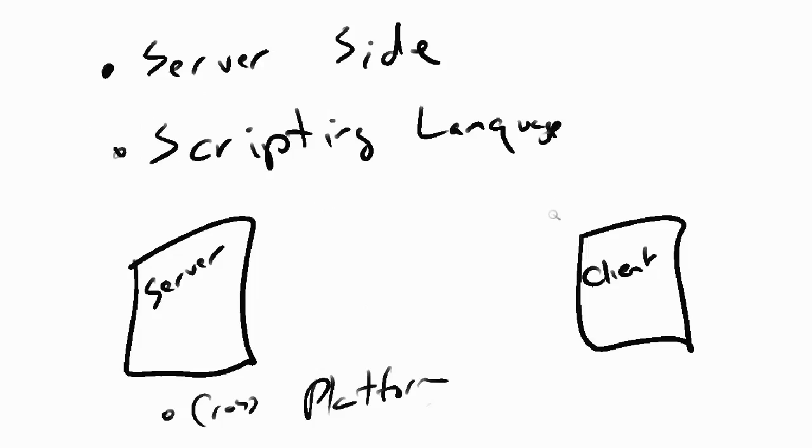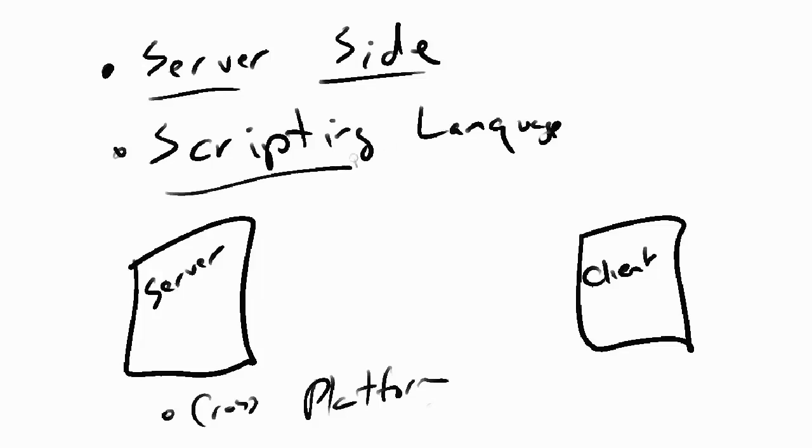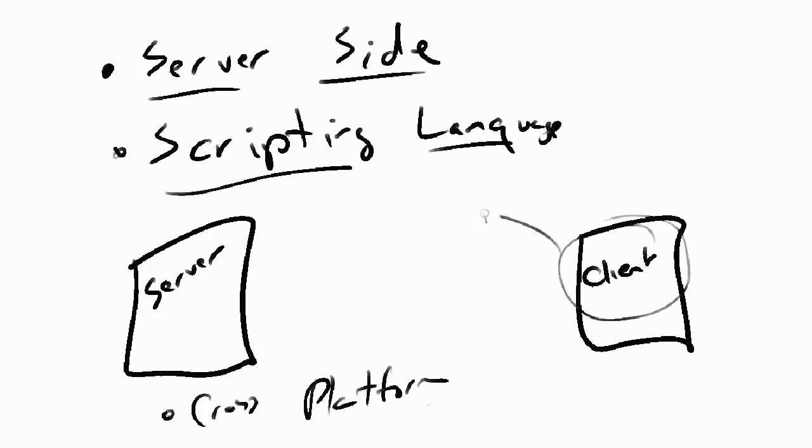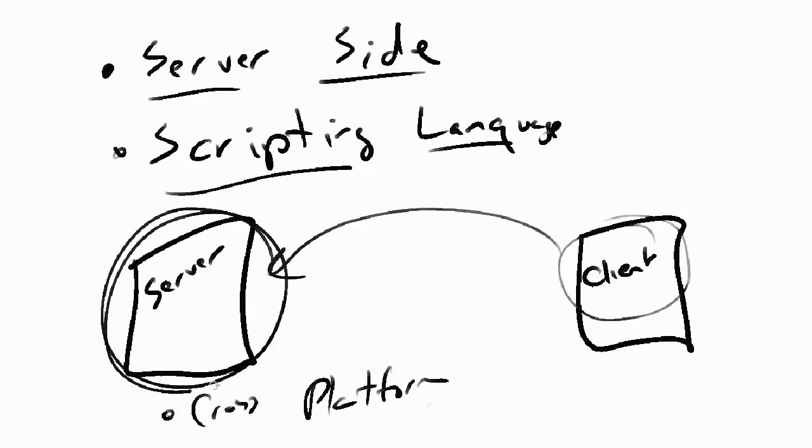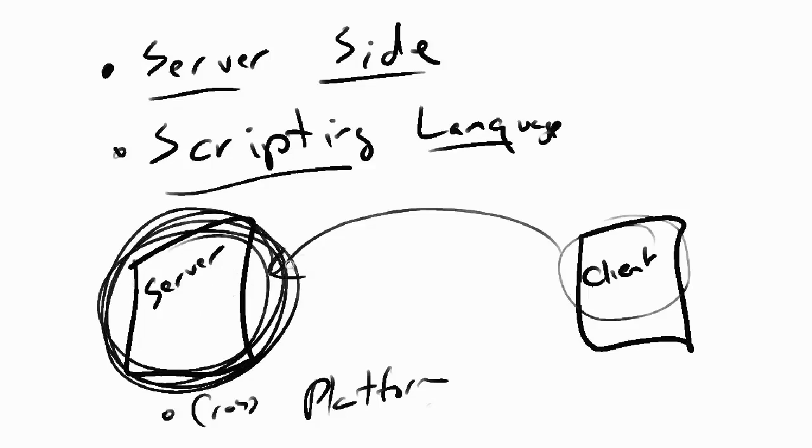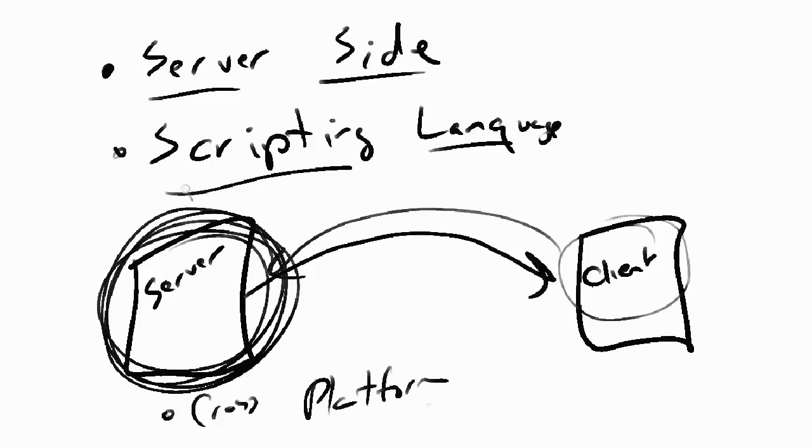PHP allows you to create dynamic web pages. PHP is a server-side programming language and it is a scripted programming language. When you are sitting at your computer and you open a web browser and go to a web server, if that web server calls a PHP script, the script in its entirety is run on the server itself and then the results from that script are sent to your web browser, to your client.